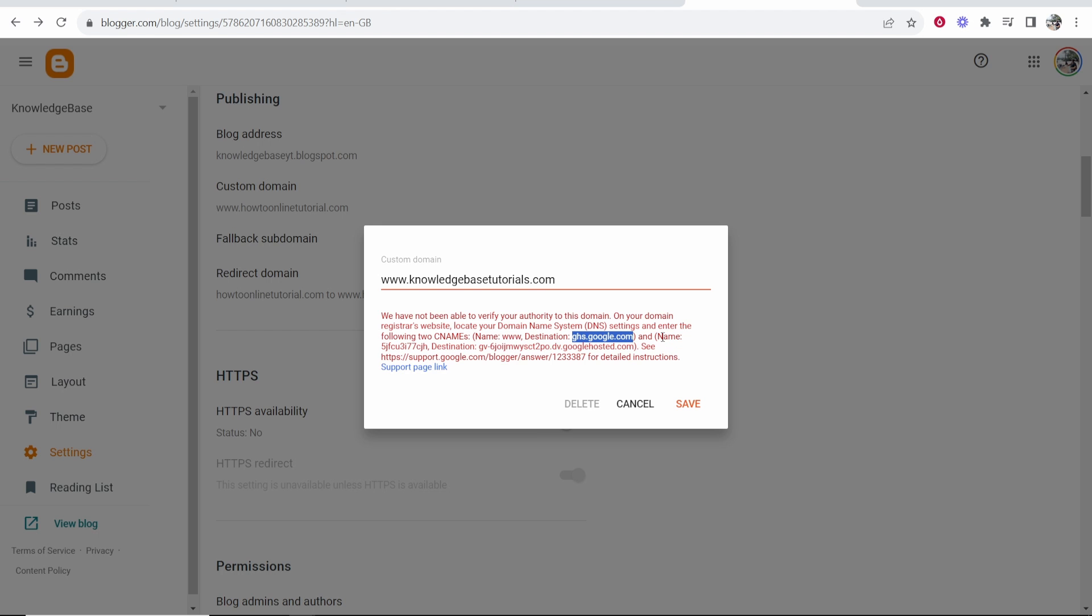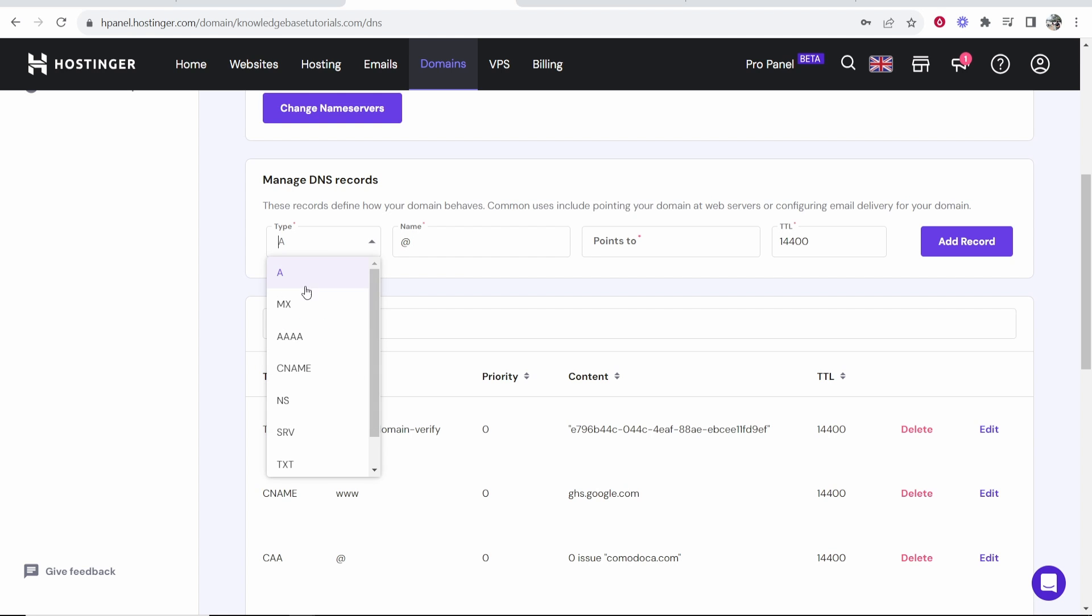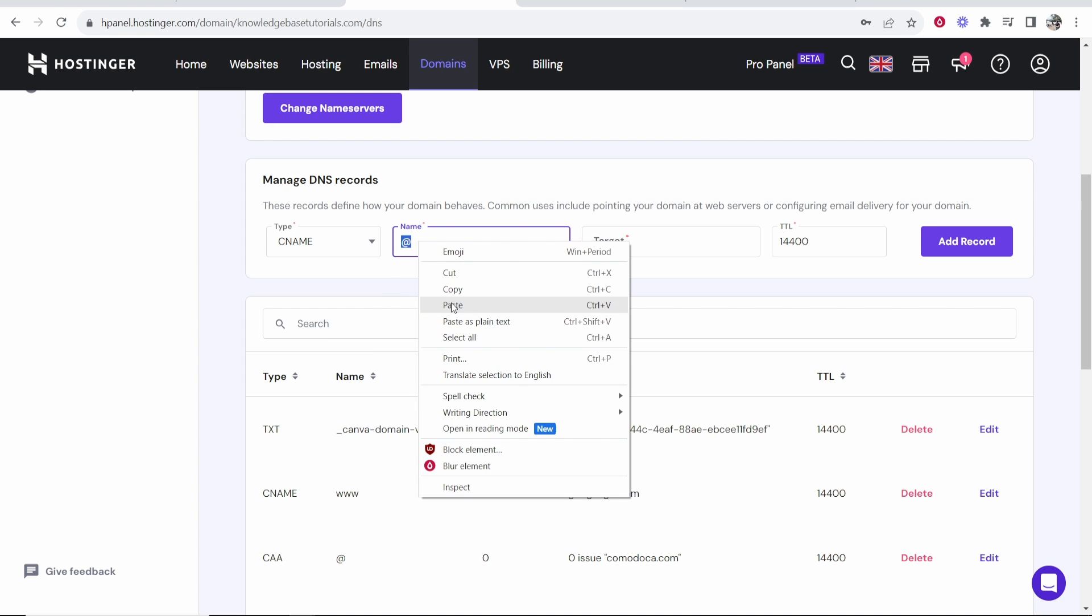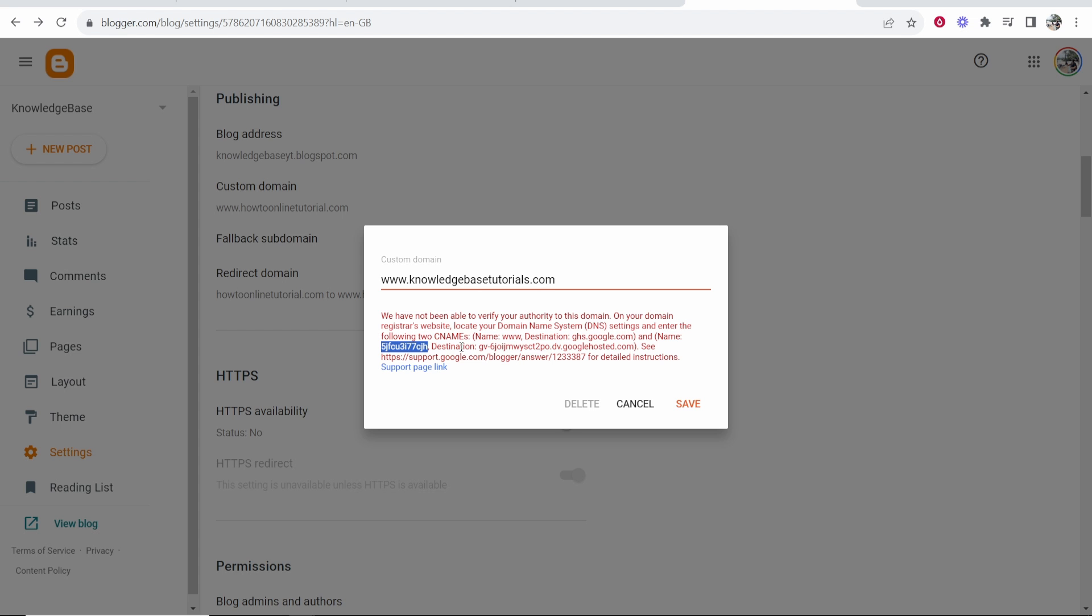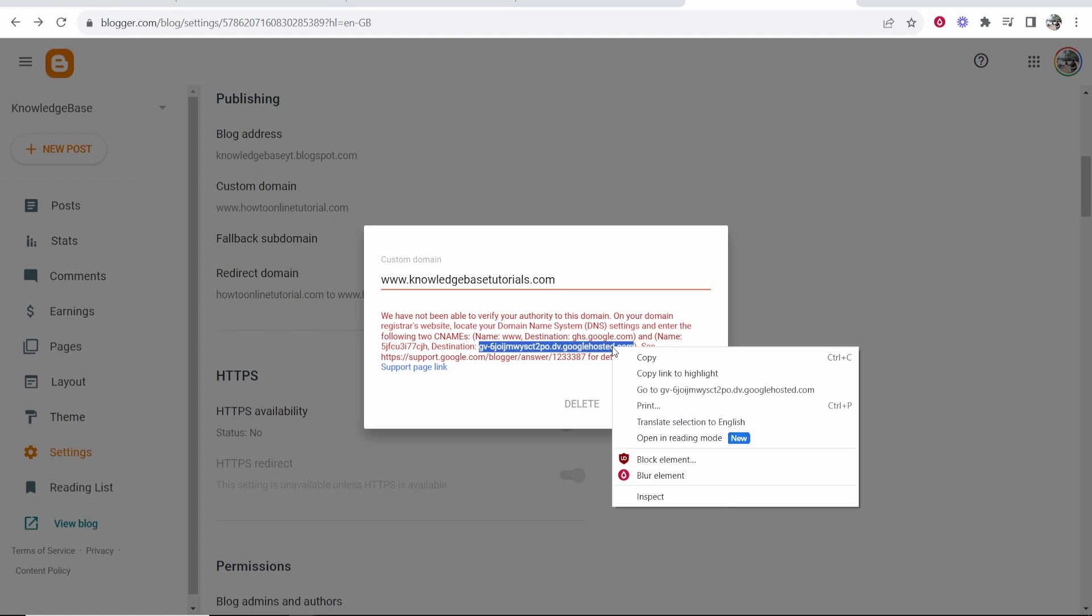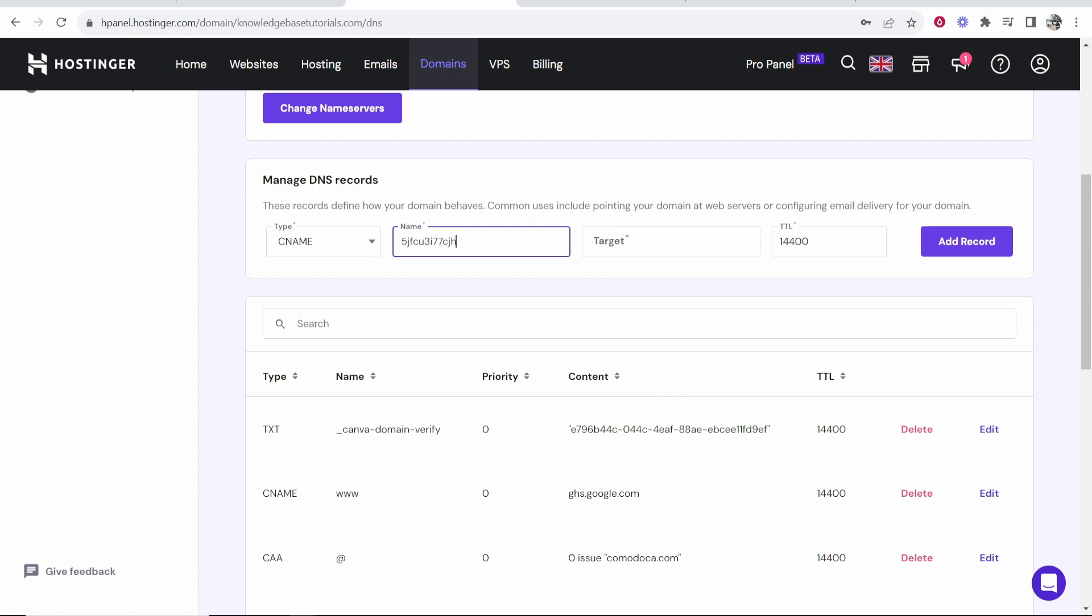Now for the second one, we need to add the name and these characters here. So copy these characters. This is going to be the name. So then we'll go to type CNAME and paste in them characters for the name. Now we just need to paste in the target. So destination, then we'll copy all of this here. So click copy, paste that into the target, add record.